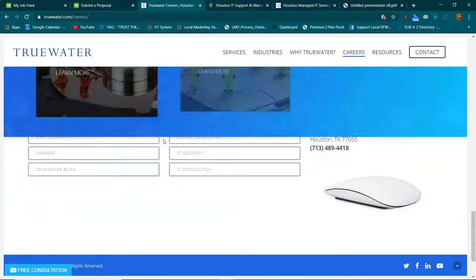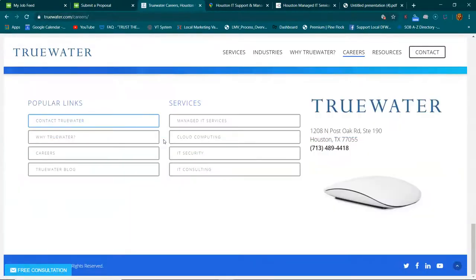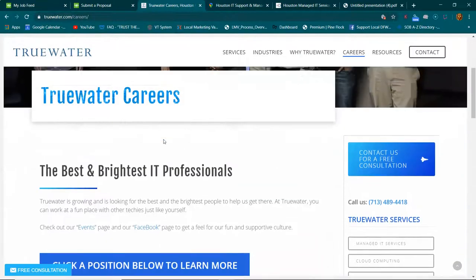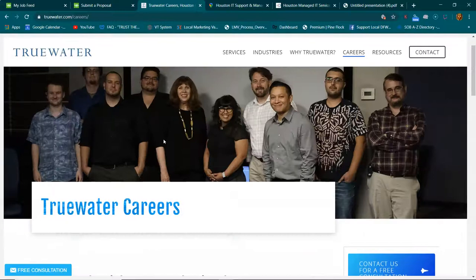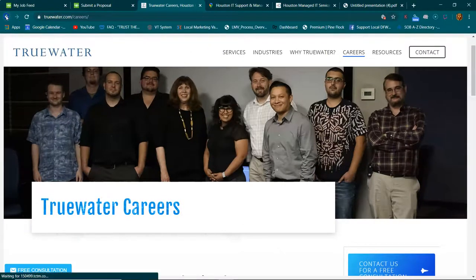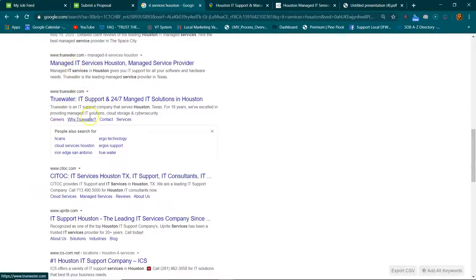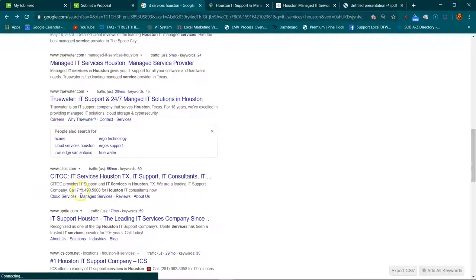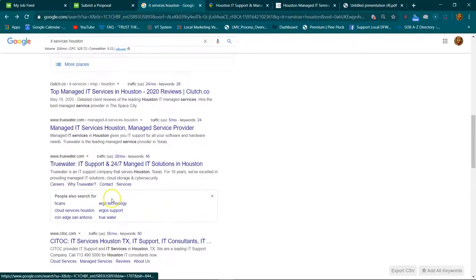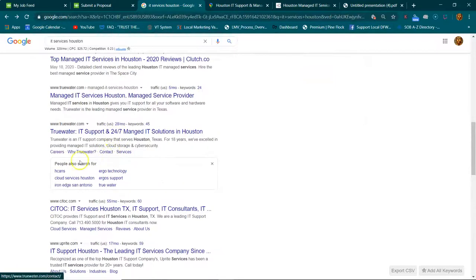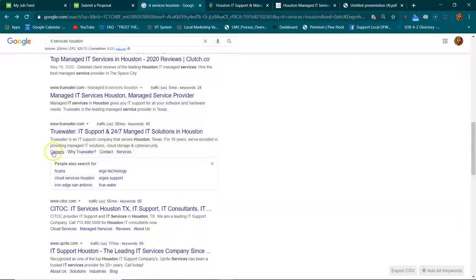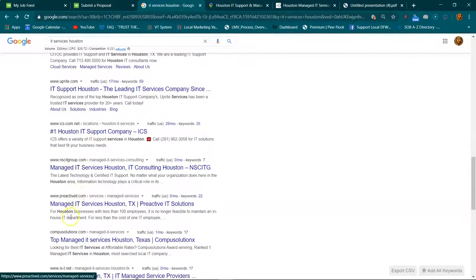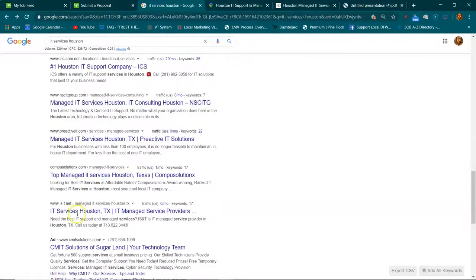But for whatever reason, Google thinks this is a really good career page in this niche or this service. So the goal is to get you guys pushed up here and have all of your pages, all your main tabs on your website, being indexed like this. Some of them aren't doing that right because they're probably slacking on the content on those pages.